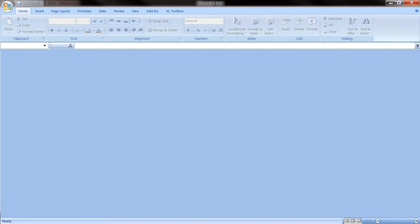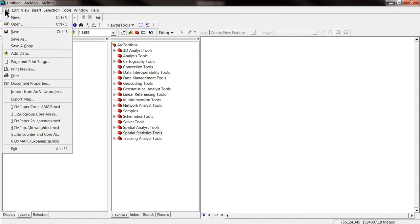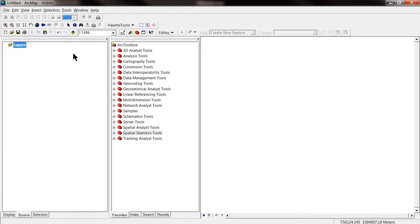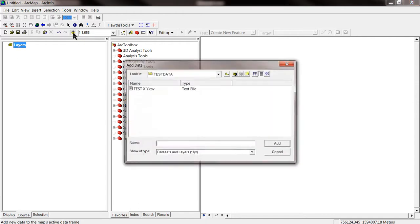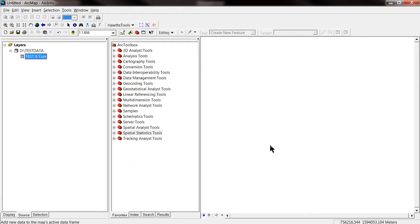And now we can go to ArcMap and import this file. File, add data. Or we can directly add data by clicking the add data icon. And we add the file. Now, we add the file. But we cannot see everything because we haven't told the program to plot x and y.